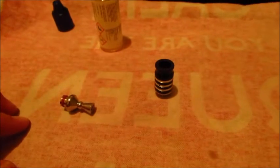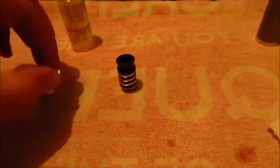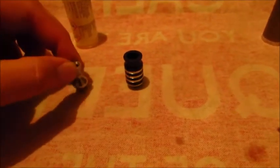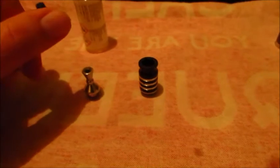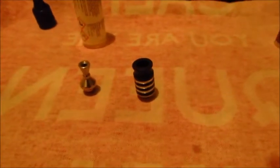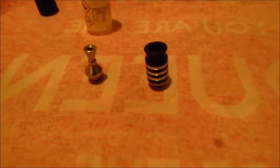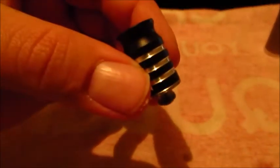So what we're looking at today is a Rebuildable Dripping Atomizer. That's this little bad boy here. Now if you've never used one before, these are great for testing liquids and trying different tastes. They're really really good.